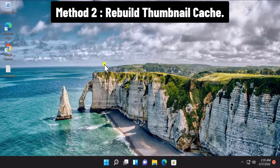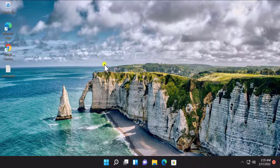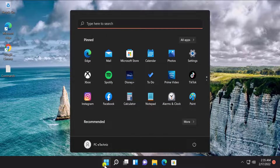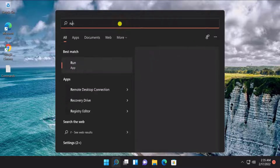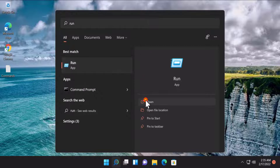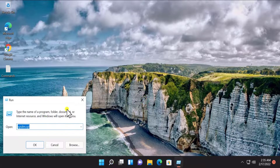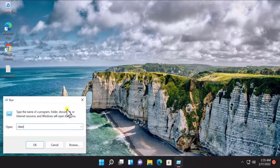Simply restart your PC and check if it helps you fix your problem. Method two: Rebuild thumbnail cache. Here we have to do some steps to rebuild the thumbnail cache. Click on Start, or the Windows icon, type 'run', click on Open, type the command 'cleanmgr', and press OK.